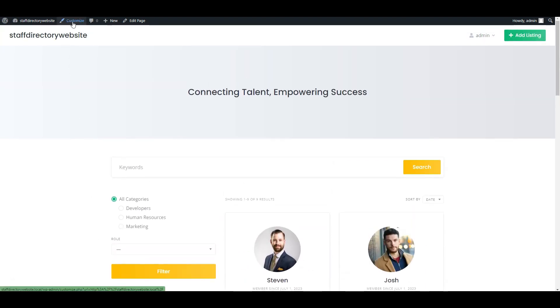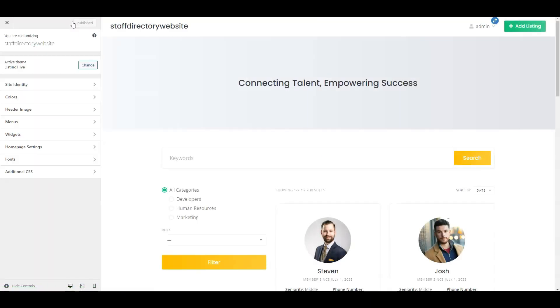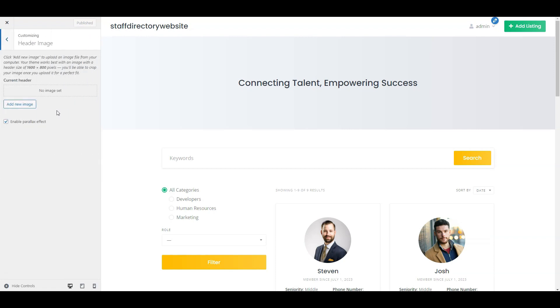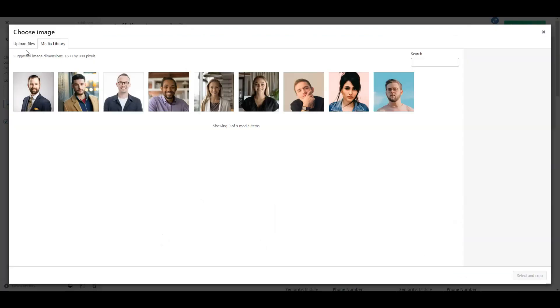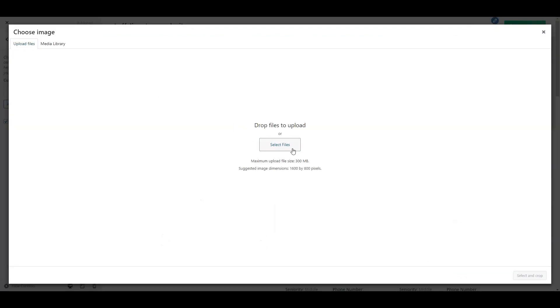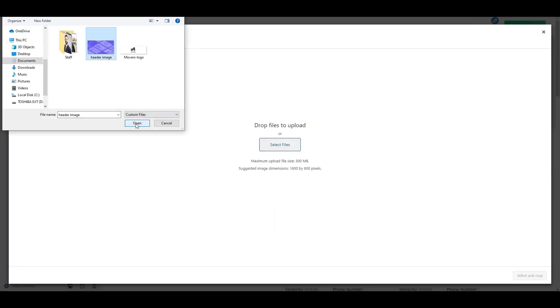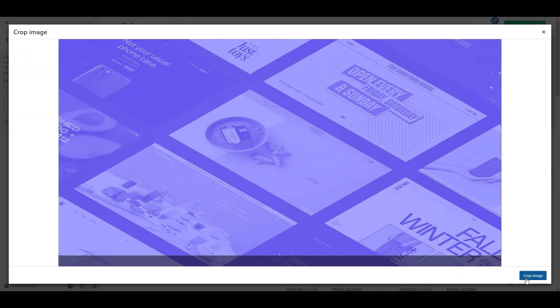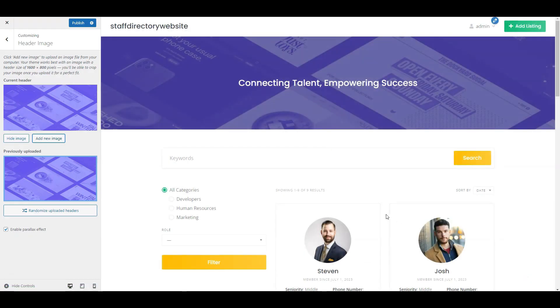To do this, click on the customize button and here you can personalize the look and feel of your website. Firstly, let's set a stunning header image. Click header image, add new, and upload your image. Click publish. Looks great.